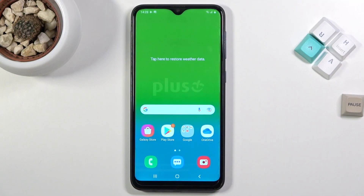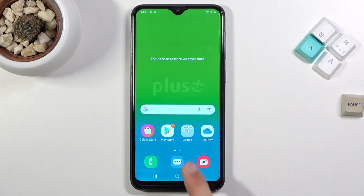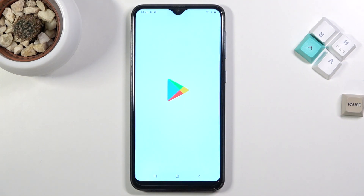Welcome! In front of me is a Samsung Galaxy A10 and today I'll show you how to record the screen on this device. Unfortunately, there is no built-in screen recorder, so we'll need to get one from the Play Store.